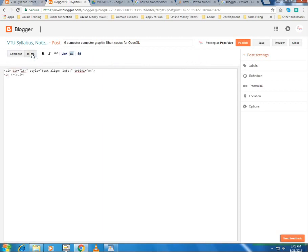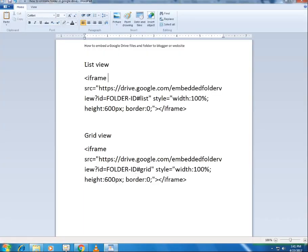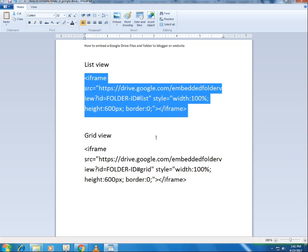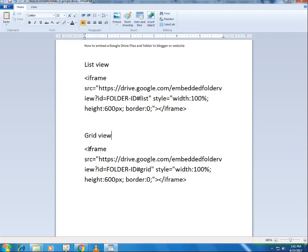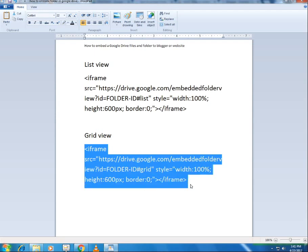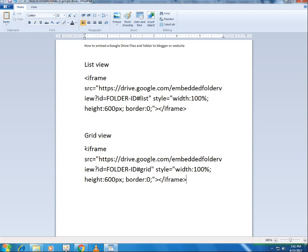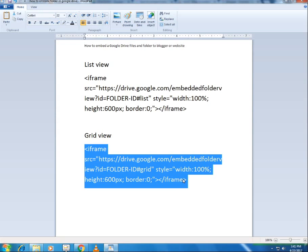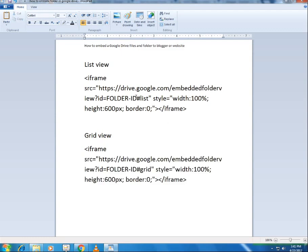Now go to the HTML mode and delete everything. What you need to type here is an embed code. If you want the folder to appear in a list view or a grid view, just type this code properly. The difference between list view and grid view is just this part: use '#list' for list view and '#grid' for grid view. All other parts of the code are the same.